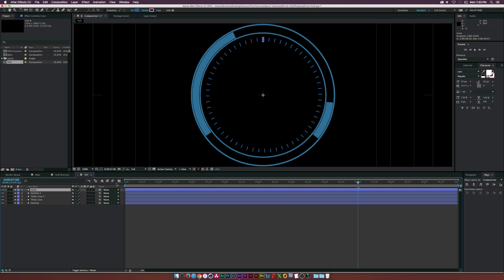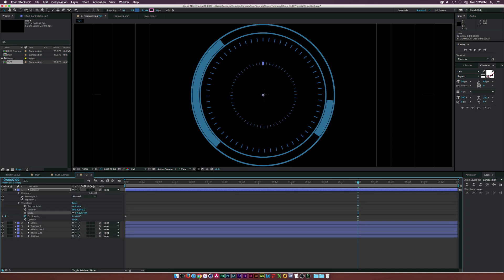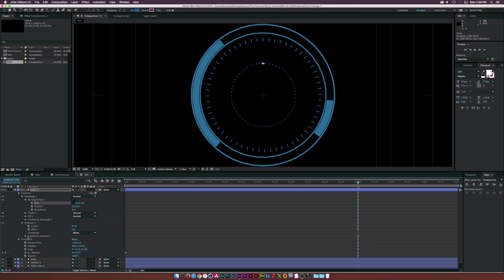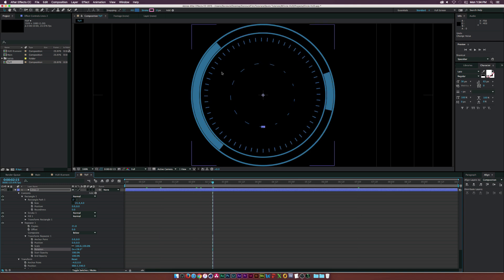Duplicate the lines layer, hit S for Scale and bring it down a bit. Open the properties, go into Contents, Rectangle 1, Rectangle Path, and adjust the rectangles to be thicker. Then go into Repeater 1, Transform Repeater 1, increase the rotation slightly, lower the number of copies a bit, and tweak the settings until it looks good. With a few adjustments, we get a nice layered look.